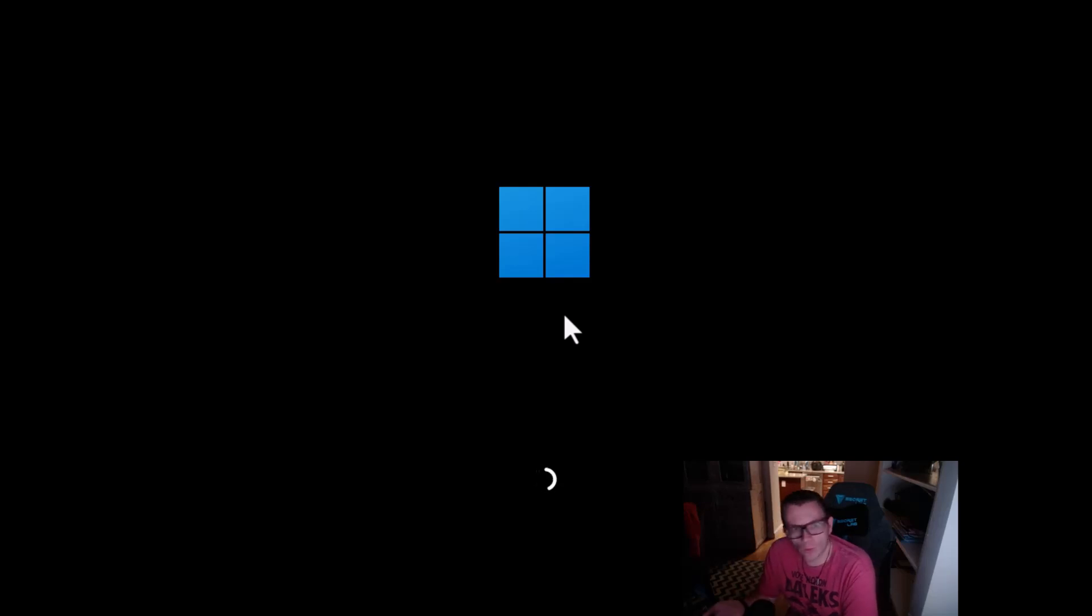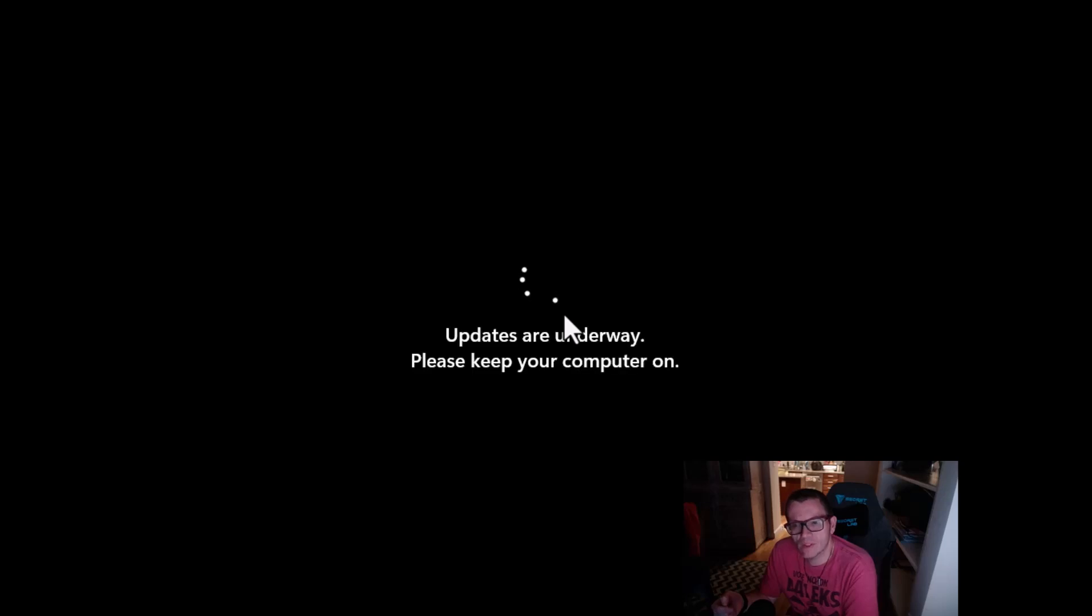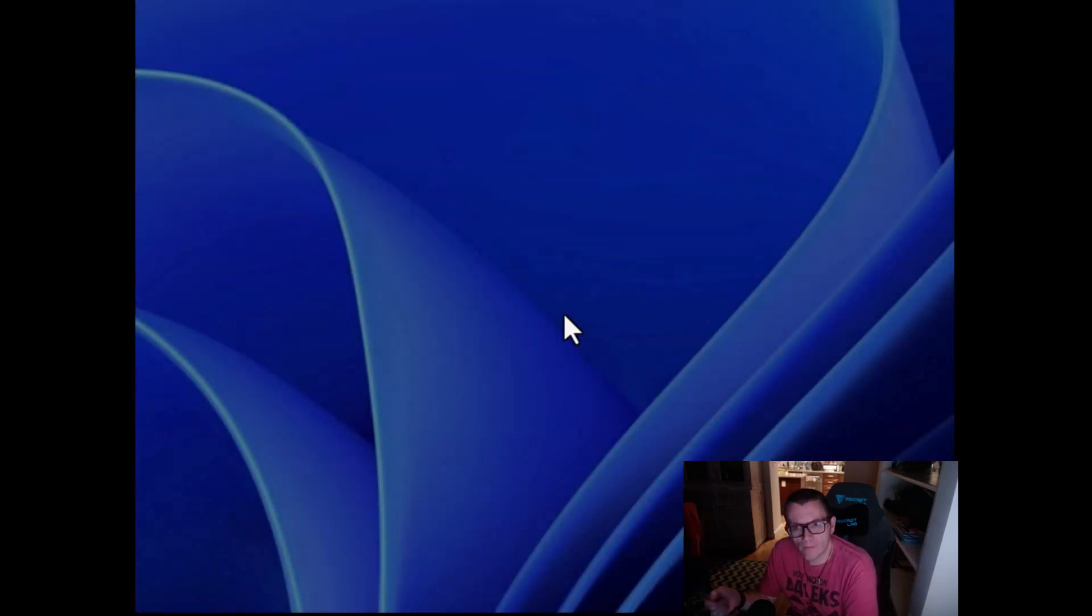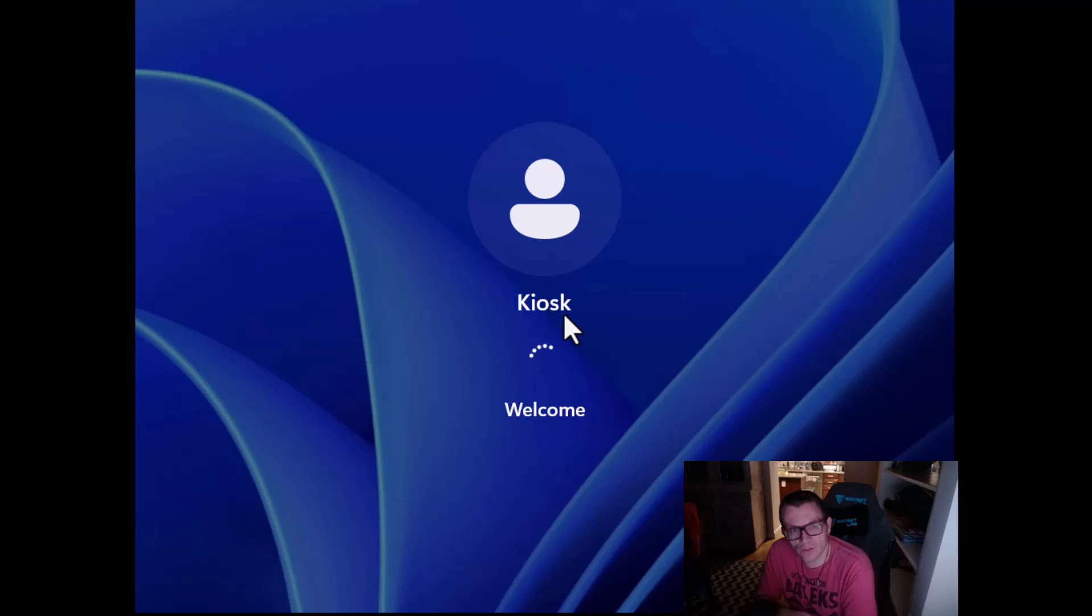When an app doesn't work, what you'll see is it'll log you into the kiosk account. And then from there, see, you see it's logging me into the kiosk account. And then I'm just going to land on a black screen of death, to basically nothing.